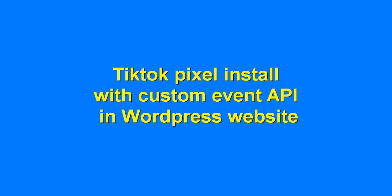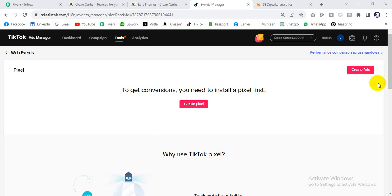Hello my friend. Today I'll show you how to set up your pixel in your WordPress website with custom events. First, you have to log in to your TikTok Business Manager account, then add an account. If you don't know how to create a Business Manager account, you can check my playlist, YouTube channel, or Facebook page.